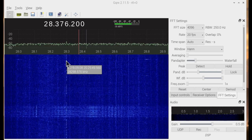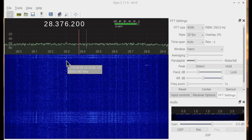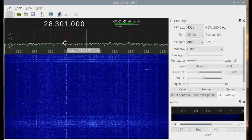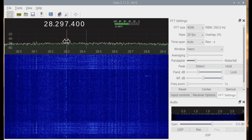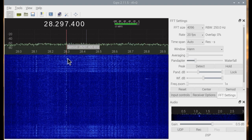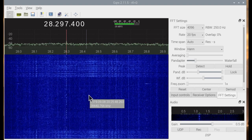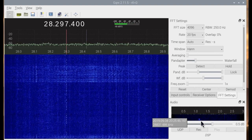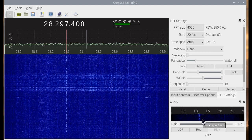Go ahead and click on the signal, move it over a little. We can see it down here in the audio bandpass.